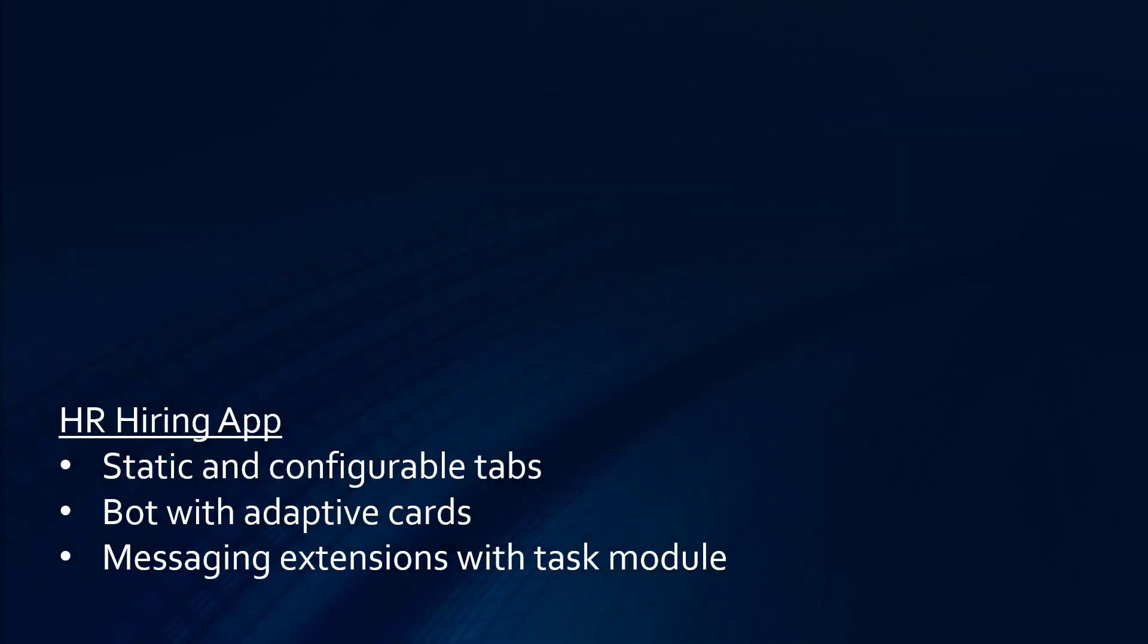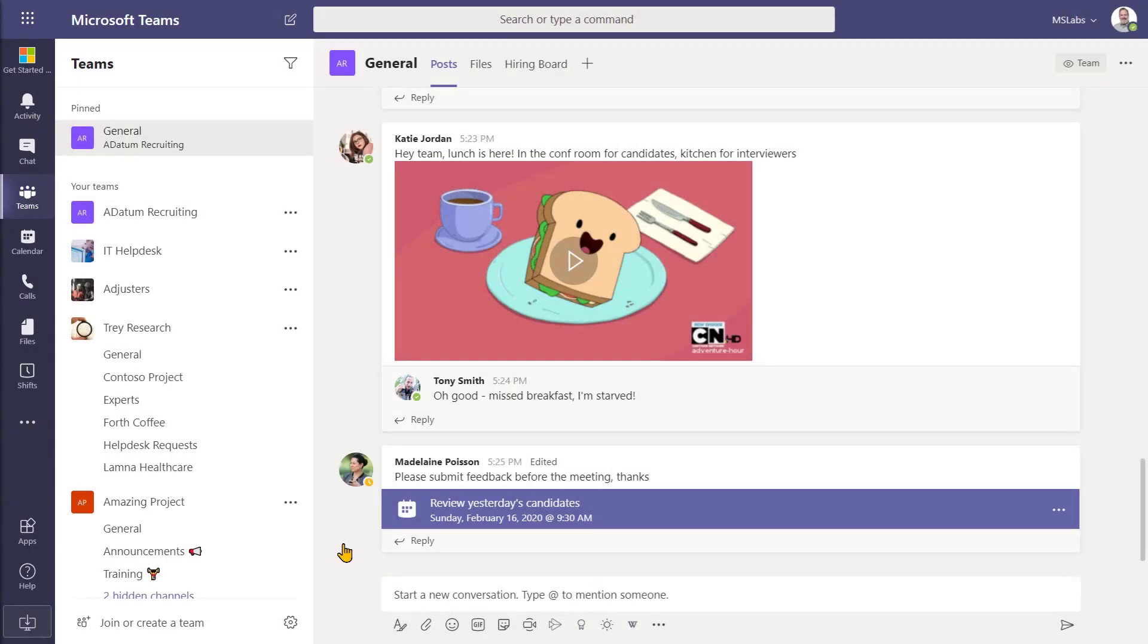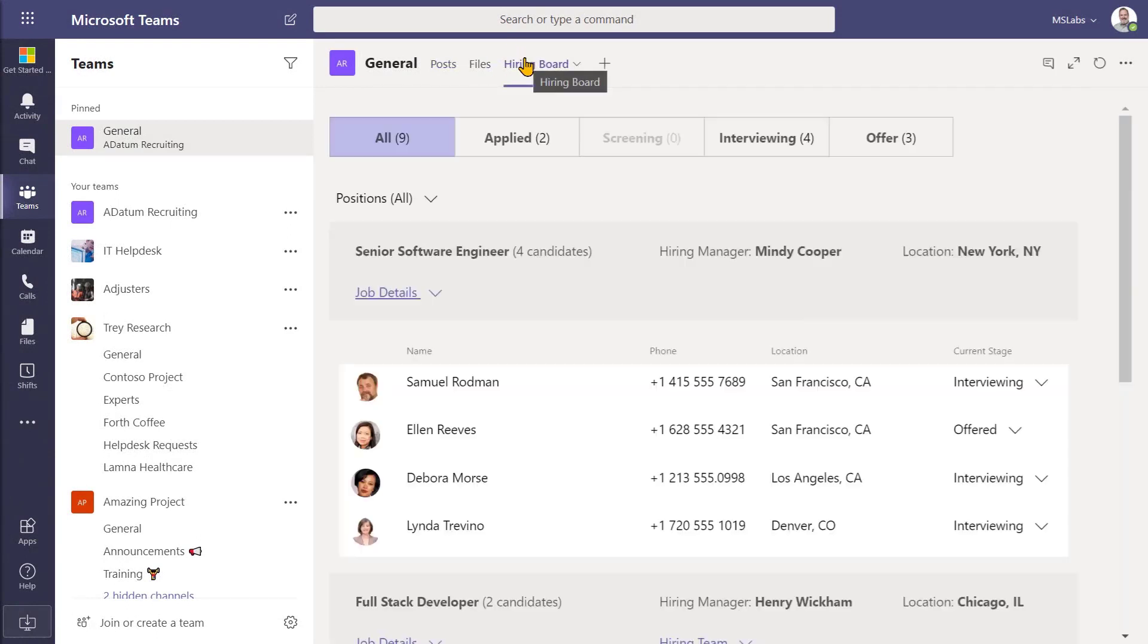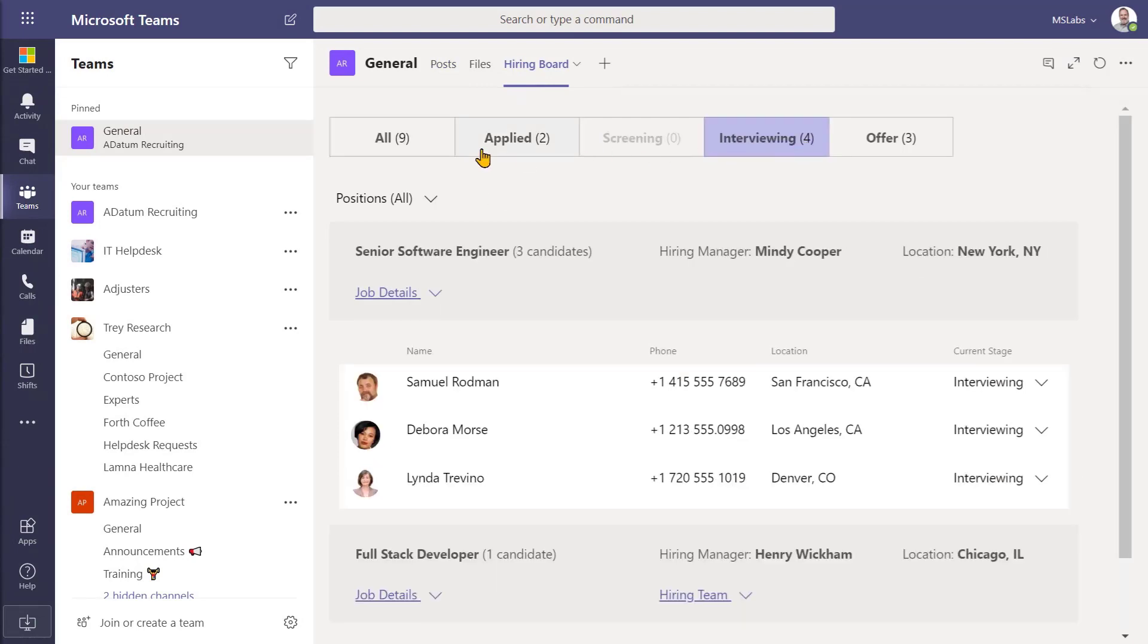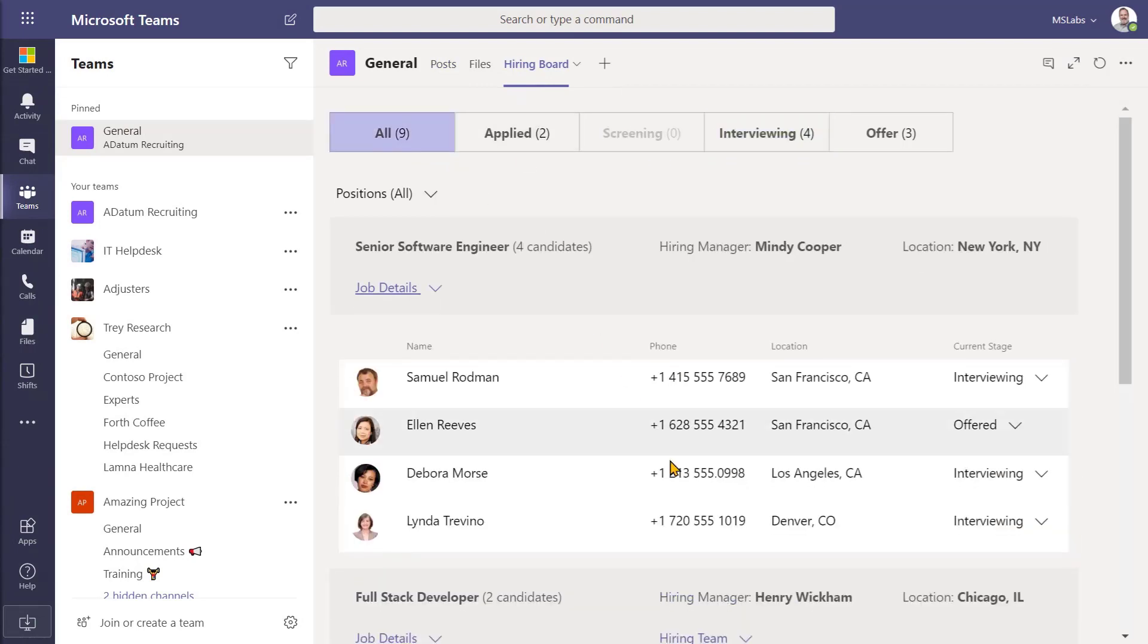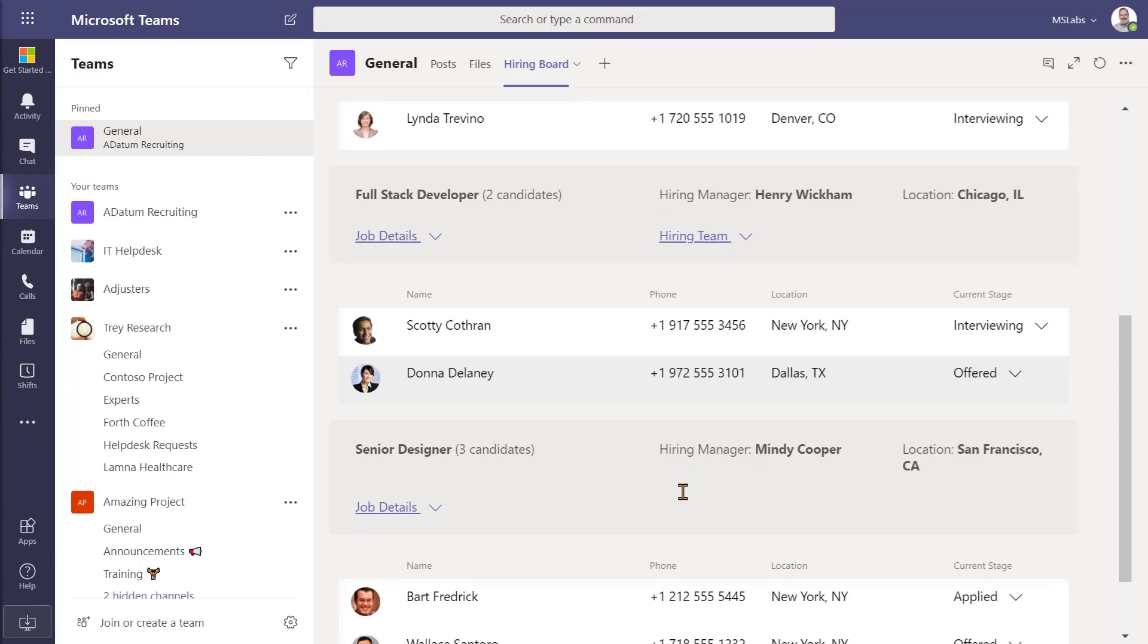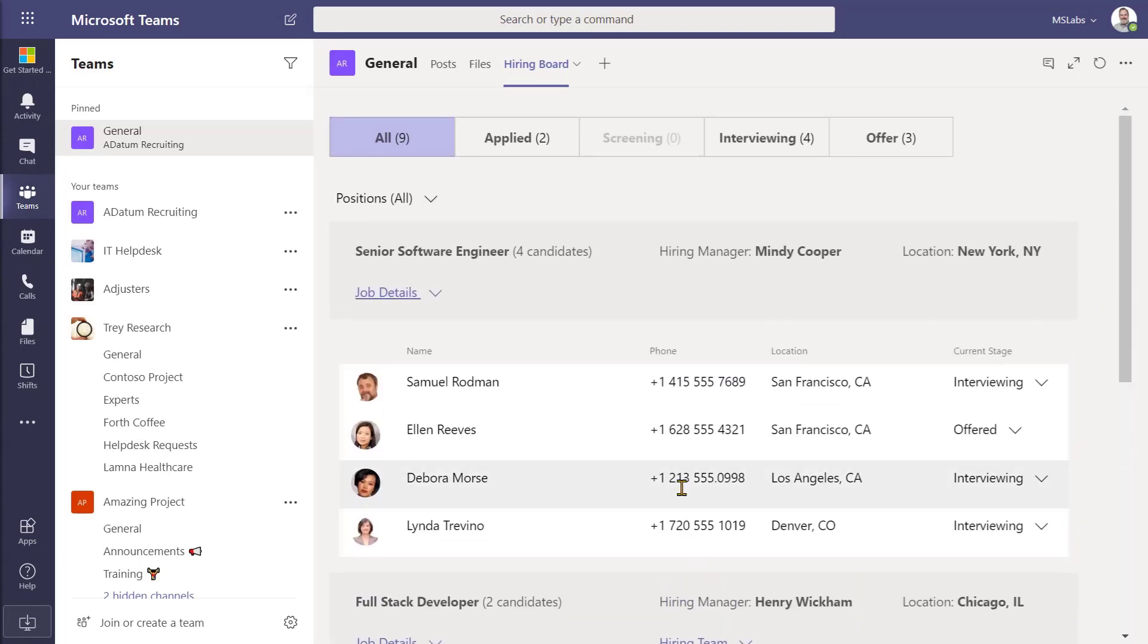This next example is an HR hiring app, which will assist a group of people who are endeavoring to fill some openings at a datum corporation. You can see that they're just working in teams as normal, but they also have this hiring board application, which is a tab that shows all of the openings, the candidates and where they are in the process. Everything right where you need it.